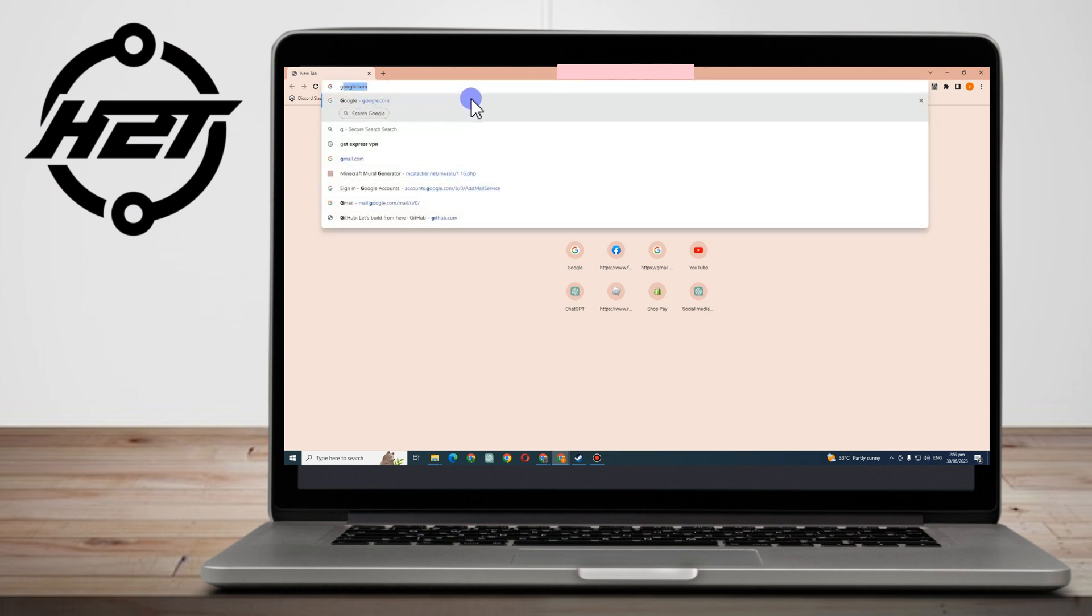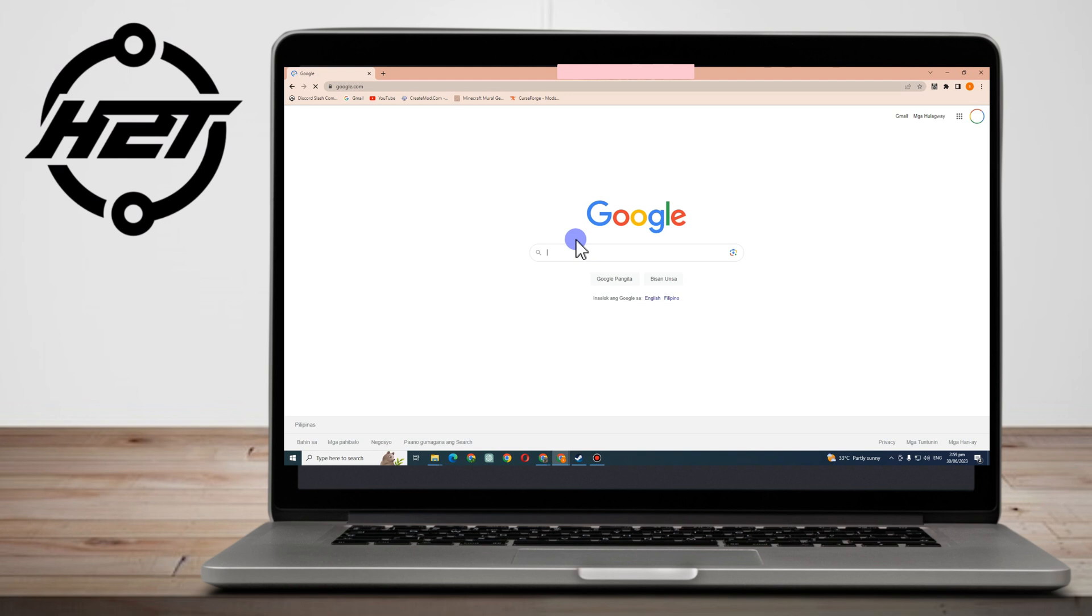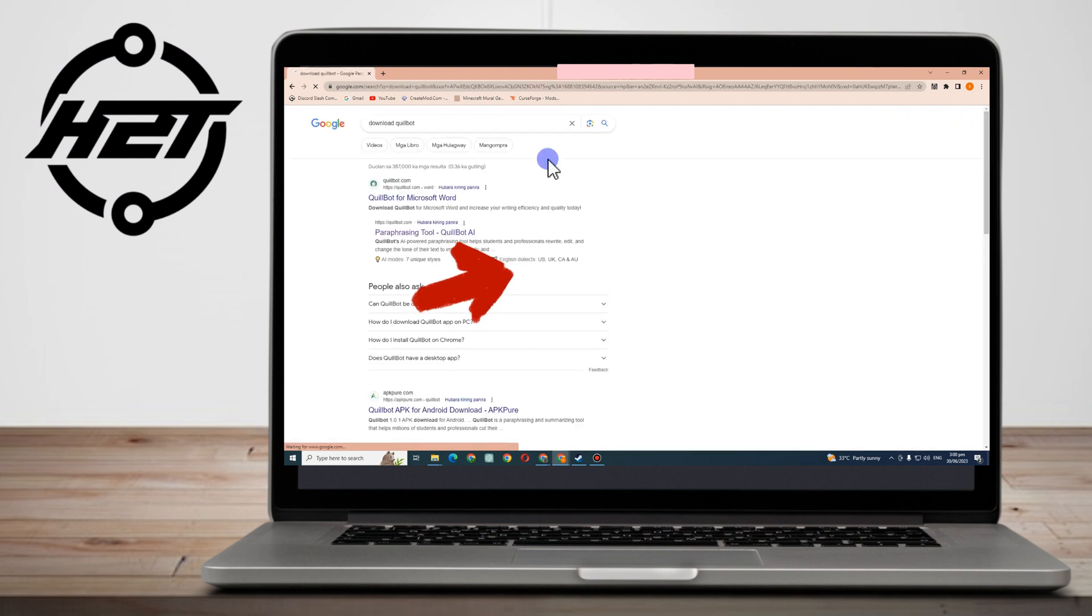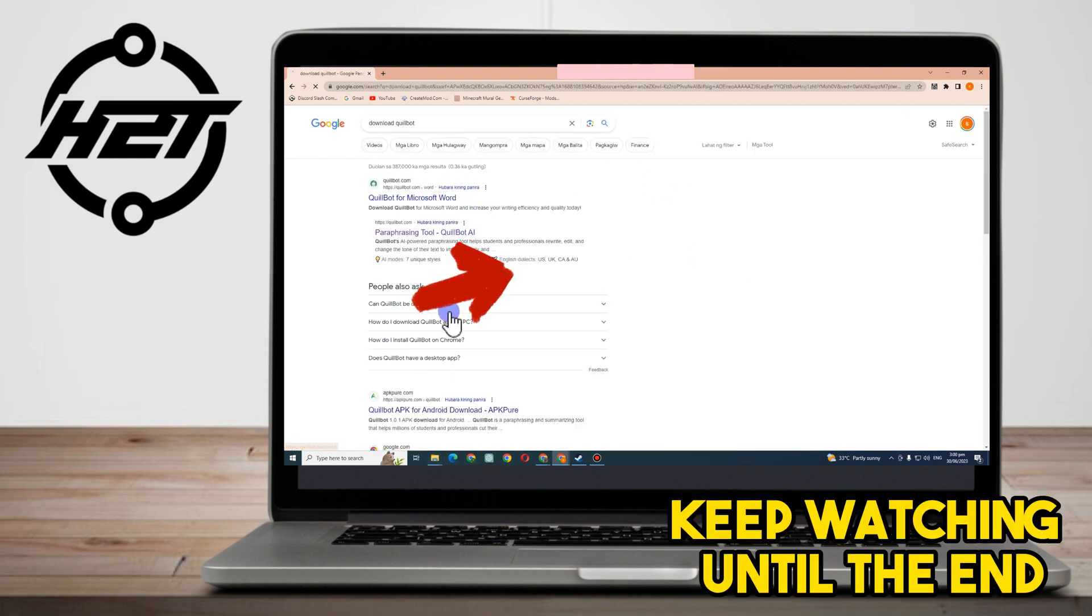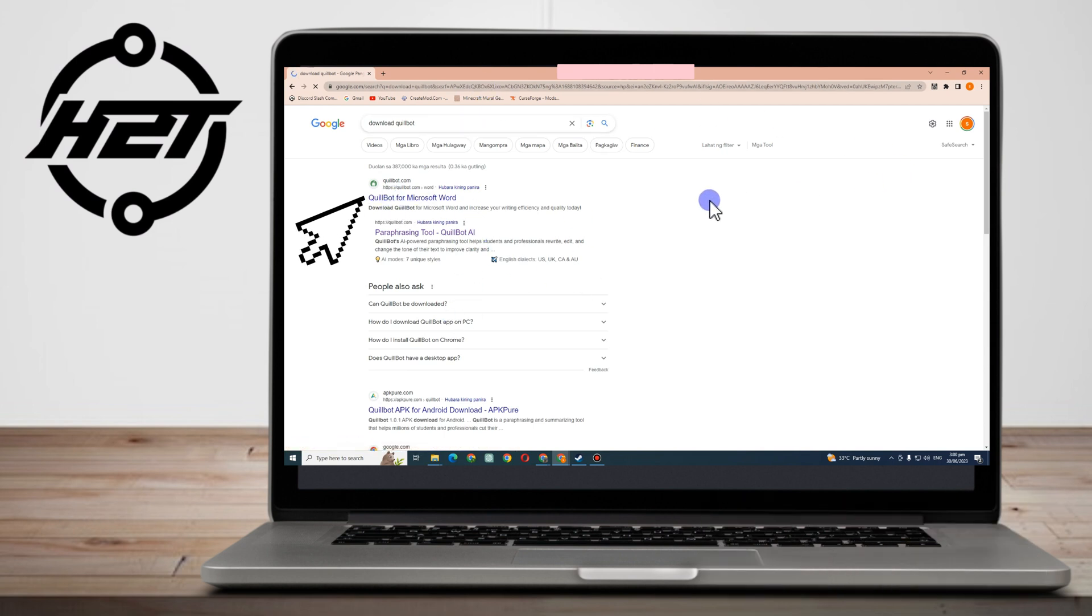Hello everyone, in this video I will be showing you how to download Quillbot app on laptop. The very first thing to do here is to simply go to your Google web browser and type Quillbot. Click the first link or the first site.